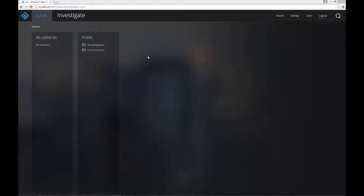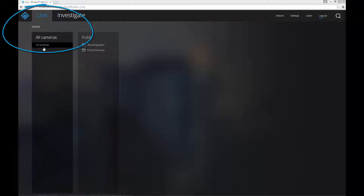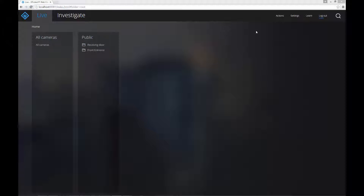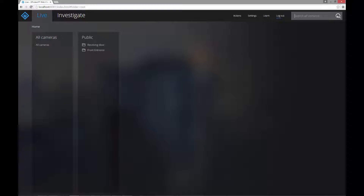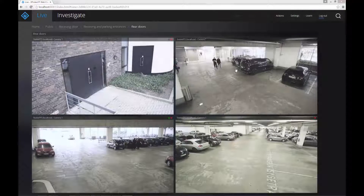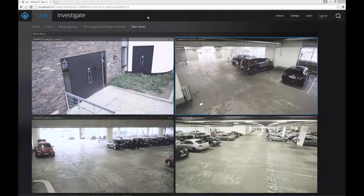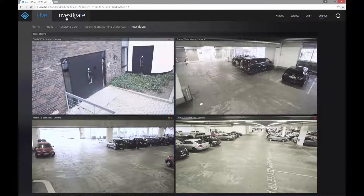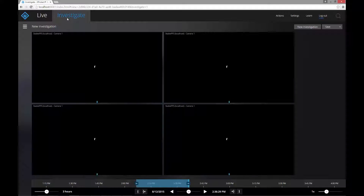To start an investigation, select the cameras that recorded the incident. Cameras are on the live tab on the home page, arranged in the views from XProtect Smart Client. If you have a lot of views or cameras, you can search for the name of a camera or view. When you click investigate, the investigation includes all cameras in the view.